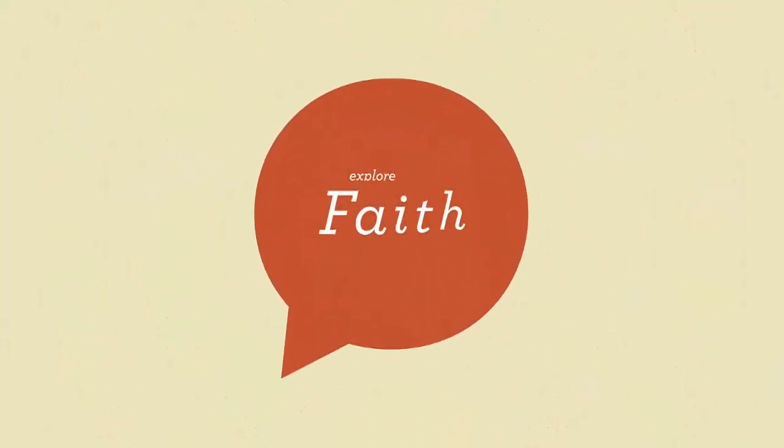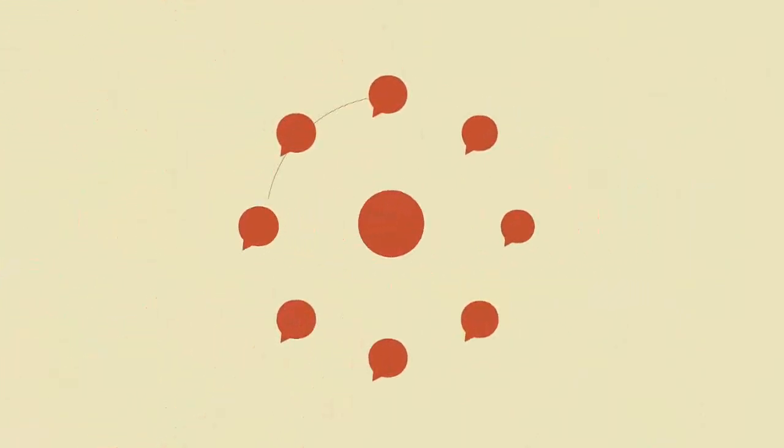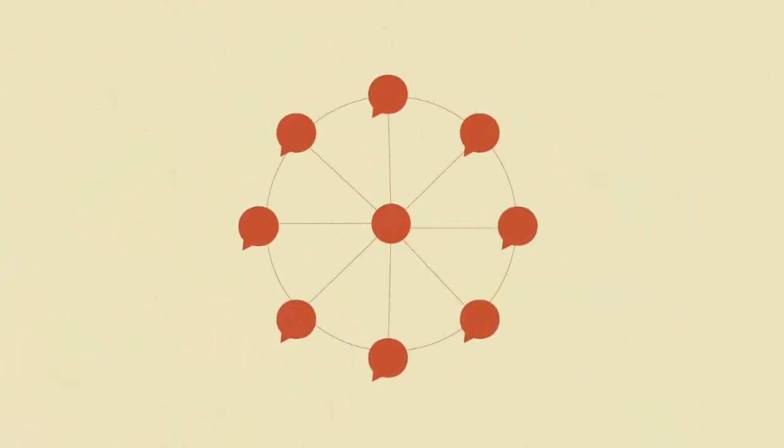This is your opportunity to explore faith freely. It's not another place where people will talk at you. We want to talk with you.